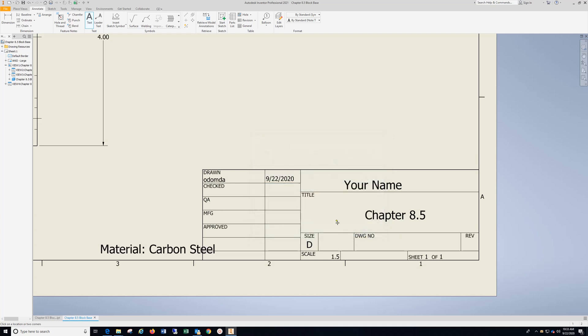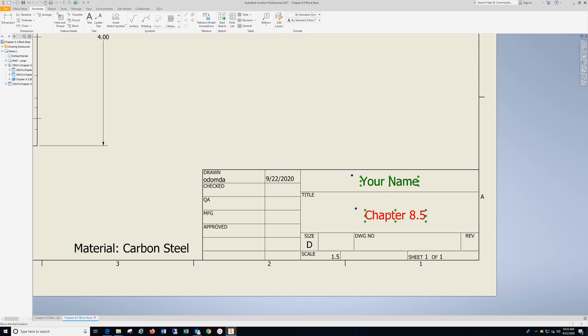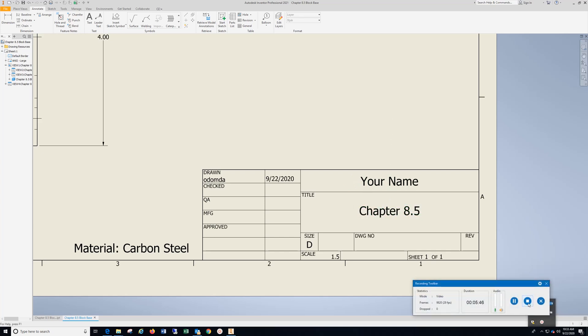Make sure you change it from Model 1:1 to Best Fit. Hold down left mouse, move that over, center everything out. You hit Print, it sends it to the printer. And that is Chapter 8.5.